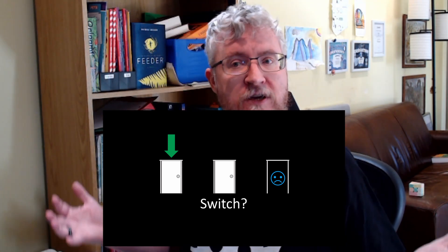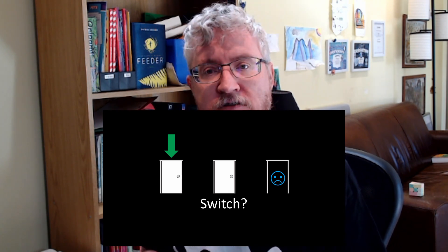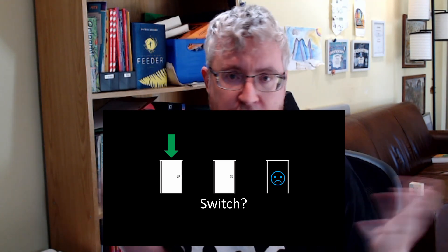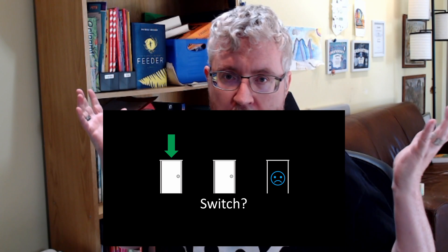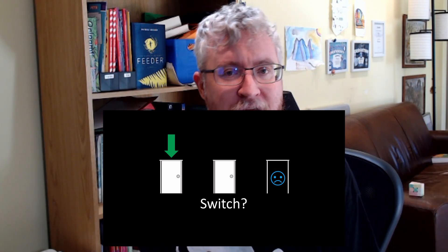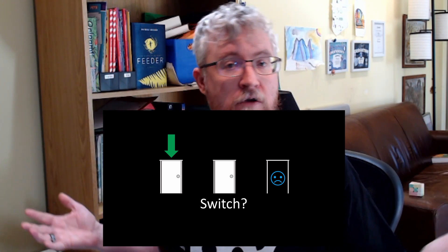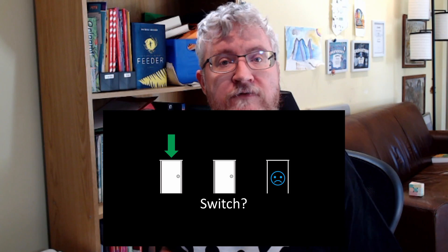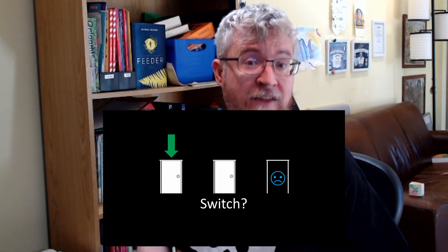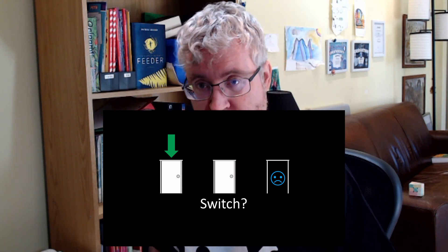And the question is — the Monty Hall problem is — should you switch? Some of you are familiar with this and already shouted out the answer. Some of you are thinking different things. The answer is that yes, you should switch.